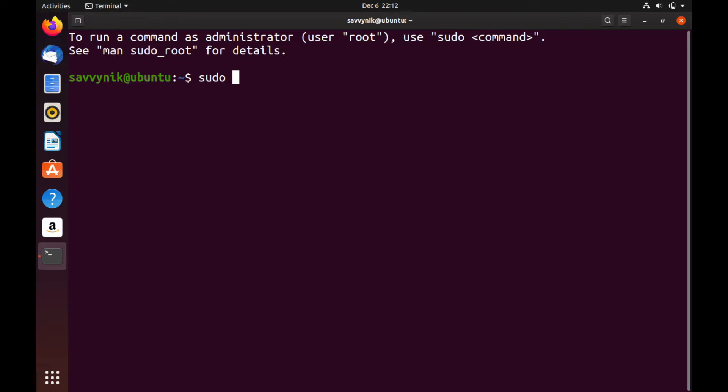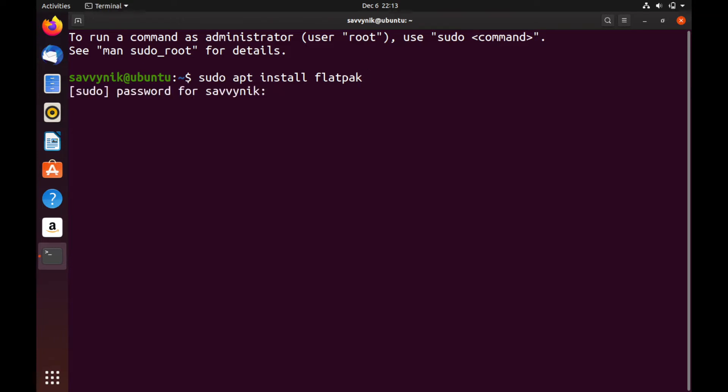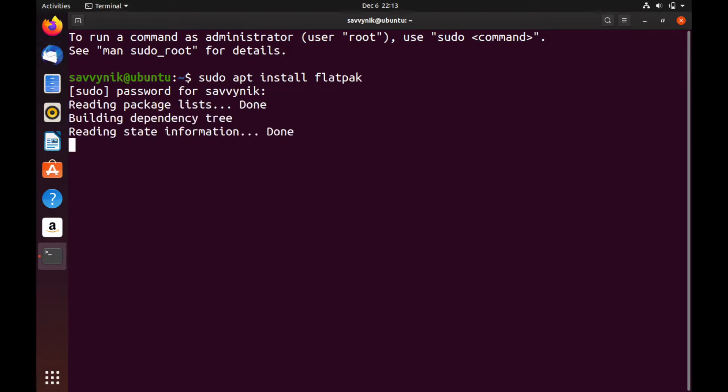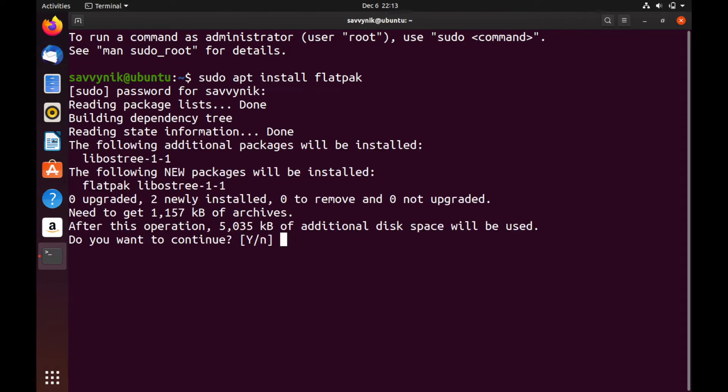So let's first install Flatpak globally here by using the super user to install it. So if we do sudo apt install flatpak, I'll make sure to post these commands in the description below. Press enter. Put your password in for your administrative user.